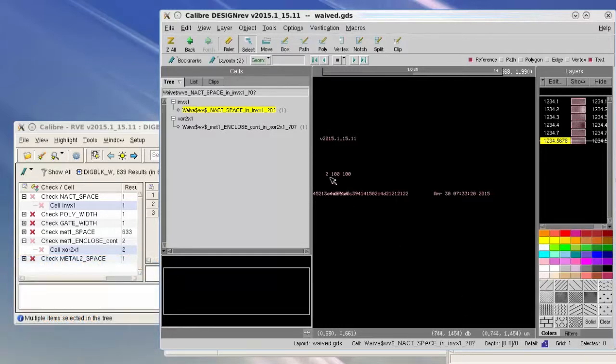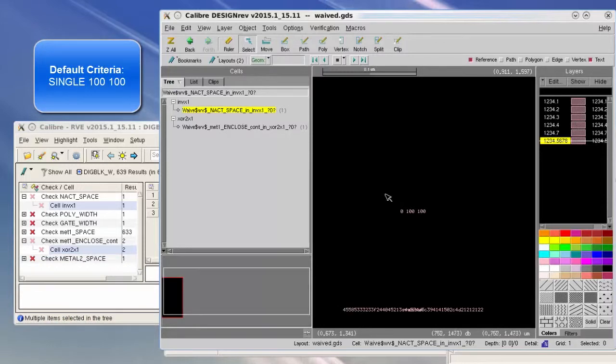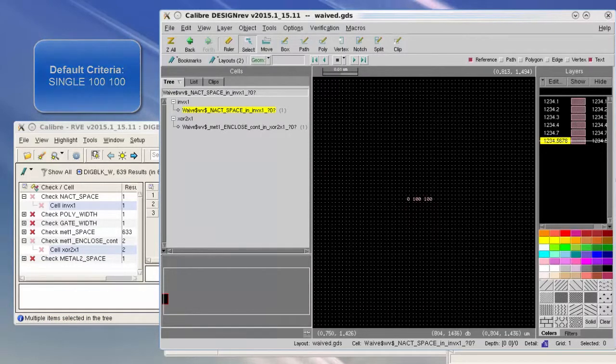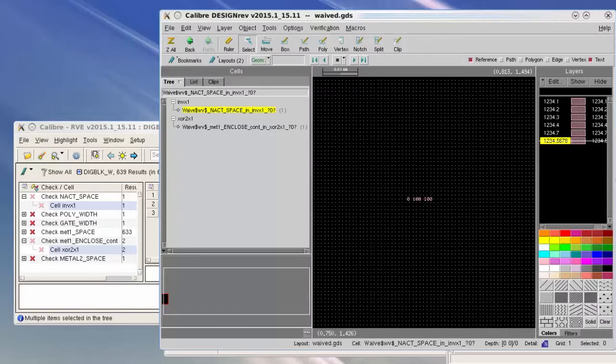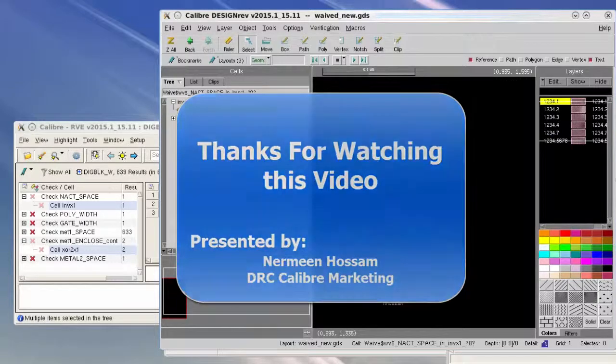Since here we use the default criteria 0/100/100, it is embedded in the waiver cell that represents single 100/100, which is the default criteria. Thanks for watching this video, we hope it was helpful.